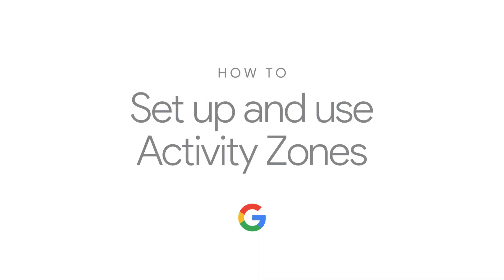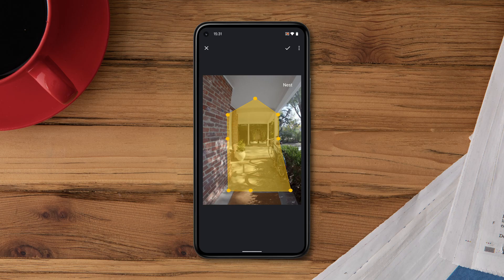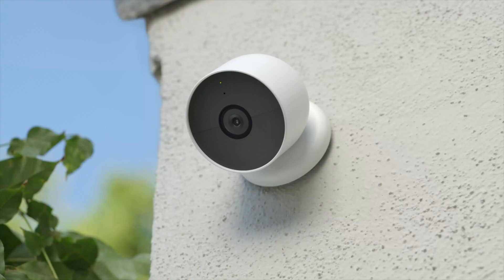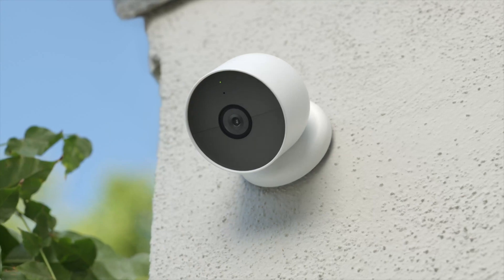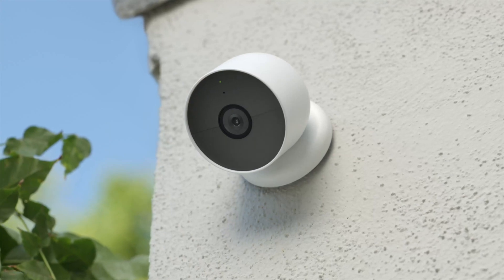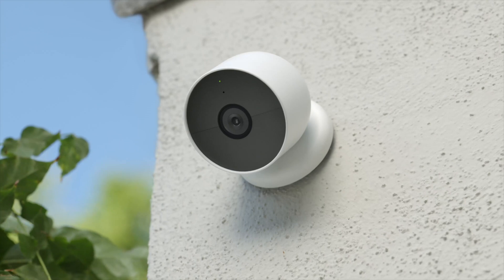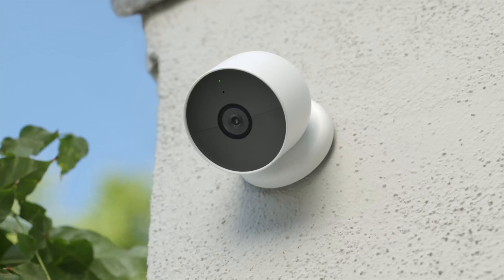How to set up and use activity zones. Activity zones let you customise locations in and around your home that you'd like your camera to monitor. They can help prevent false alerts, like swaying trees or moving shadows, and help maximise battery life for Nest battery-powered cameras.